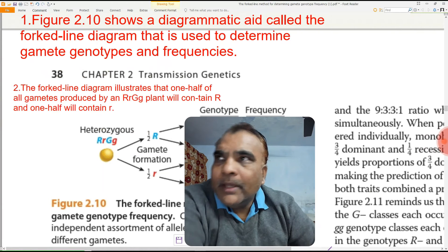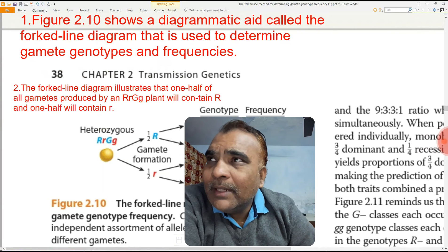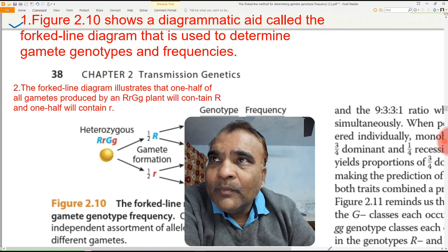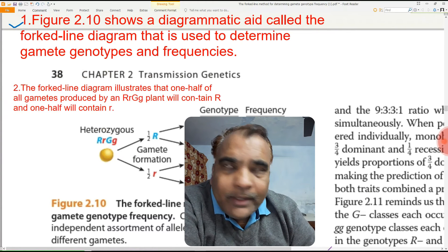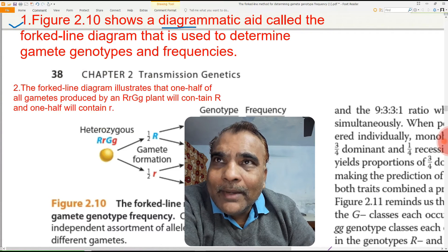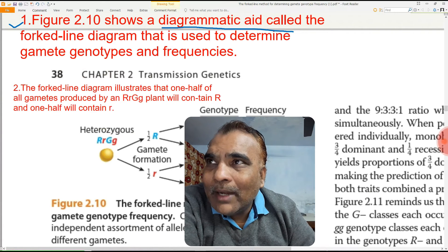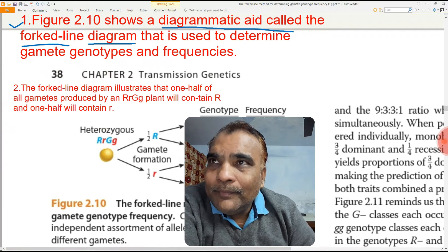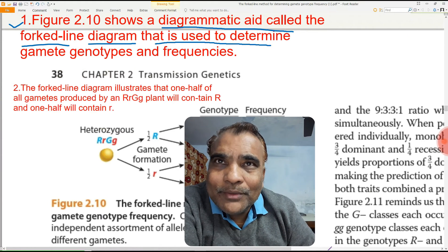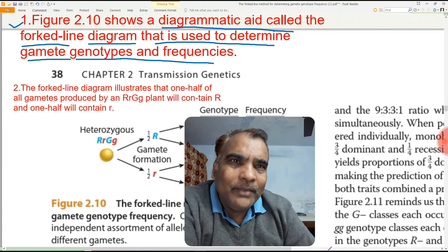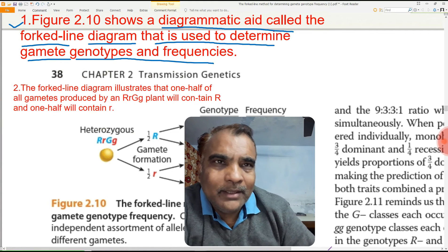Here you can see Figure 2.10. This figure is showing a diagrammatic depiction called the fork line method diagram. This figure is used to determine gamete genotype and the frequency.